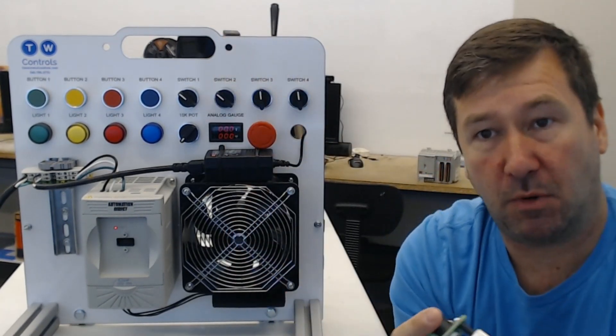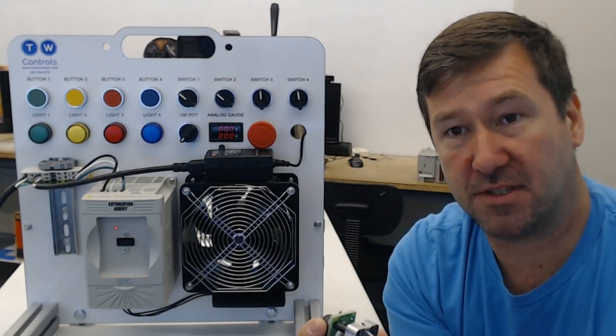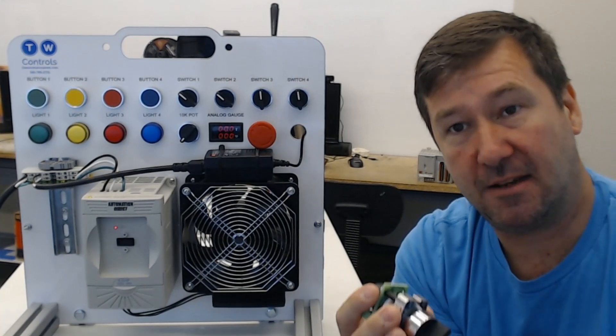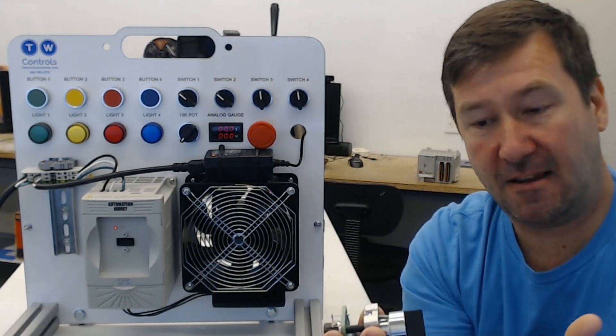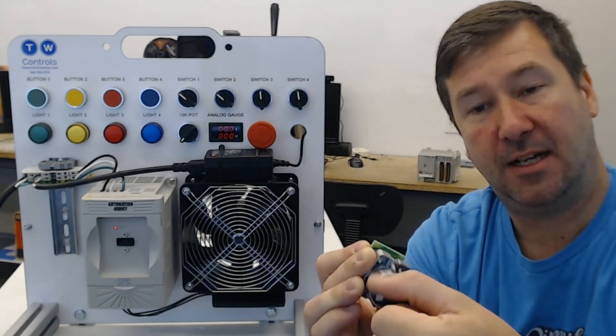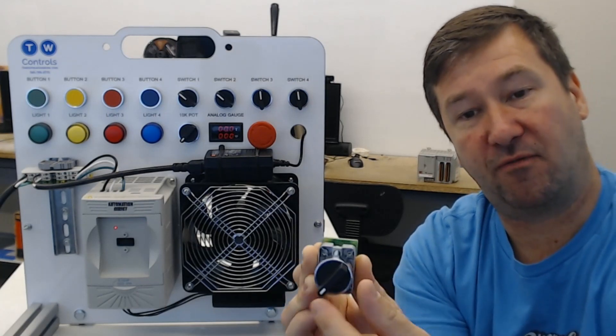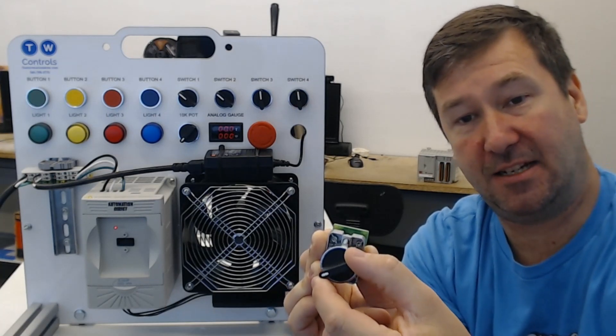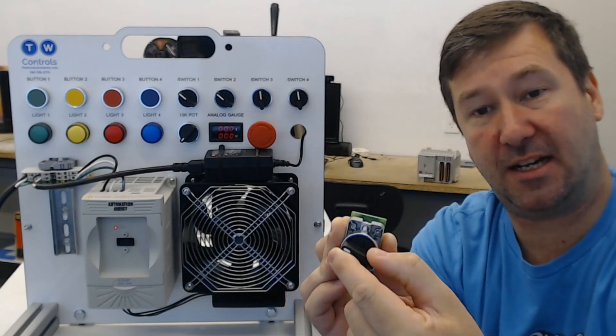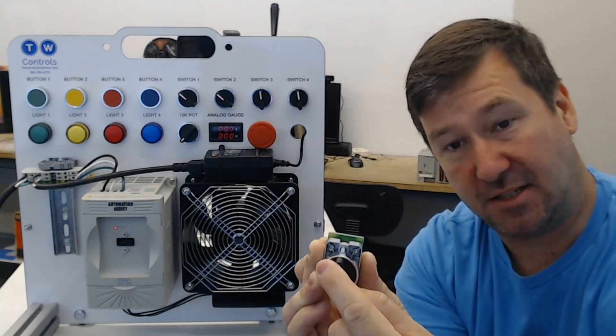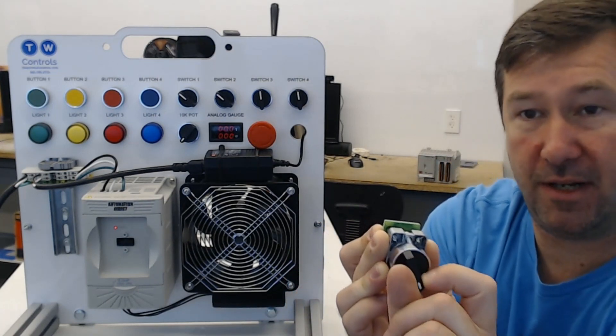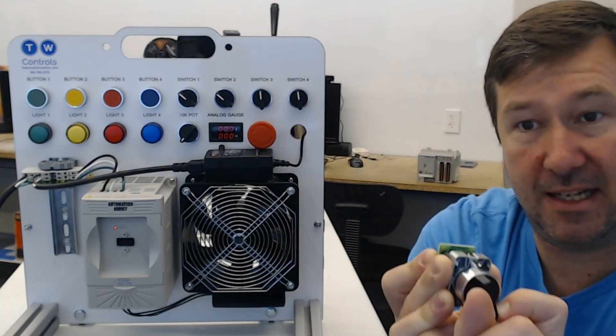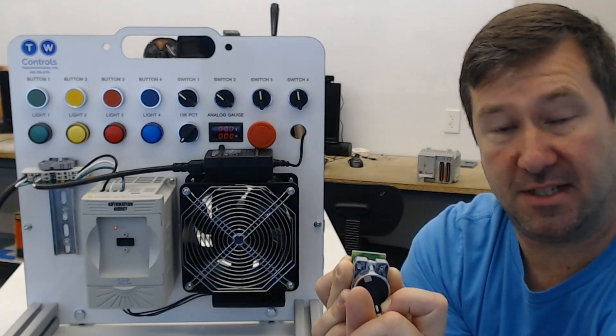But what a potentiometer does is it gives you a resistance in a range. So in this case, this is a 5k potentiometer. So it goes from 5k max and as you turn it, it goes down to say two and a half until you get all the way to the bottom and then you have zero resistance.